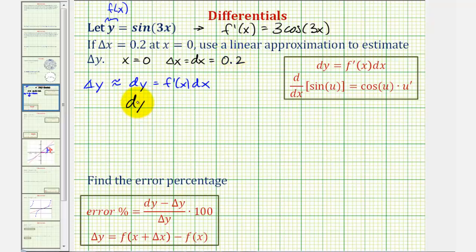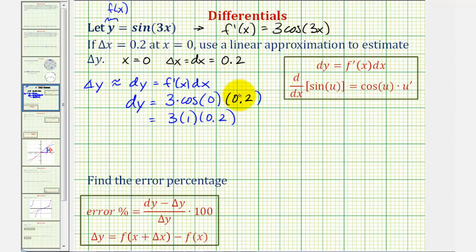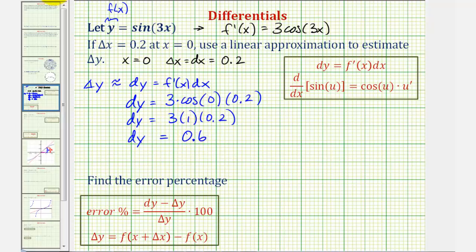So we have differential y equal to f prime of zero, which would be 3 times cosine of 3 times zero, which is zero, times differential x, which is 0.2. So we have 3 times cosine zero, which is 1, times 0.2. So our approximation for delta y, or differential y, is equal to 0.6, or six tenths.